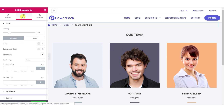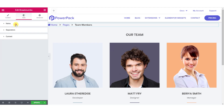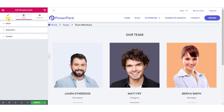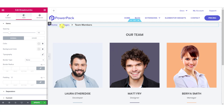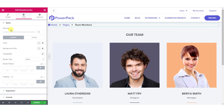Coming to the styling of the breadcrumbs, you can customize the items, separator, and the current tab separately. Starting with the items: you can change the spacing, color, background color, and typography. You can also add a border and change the border radius and padding.